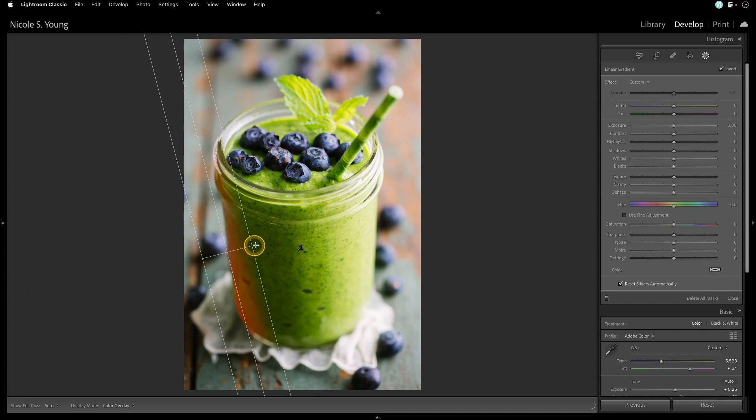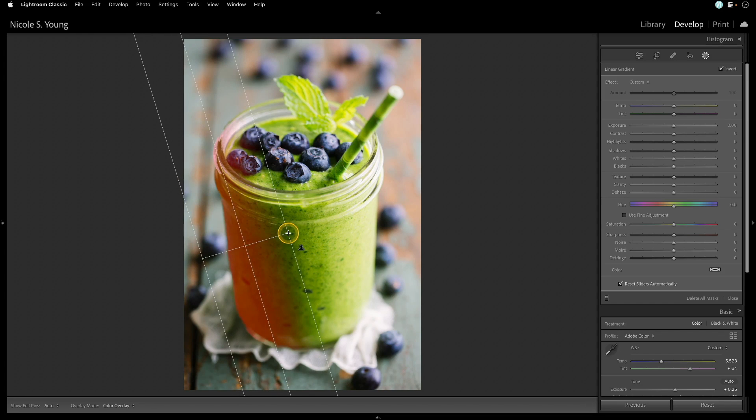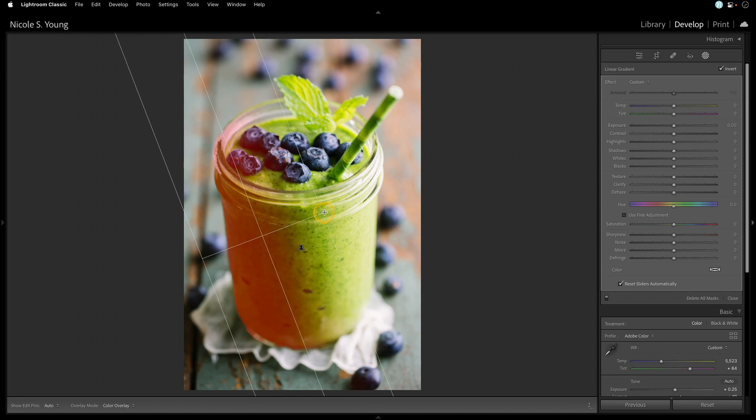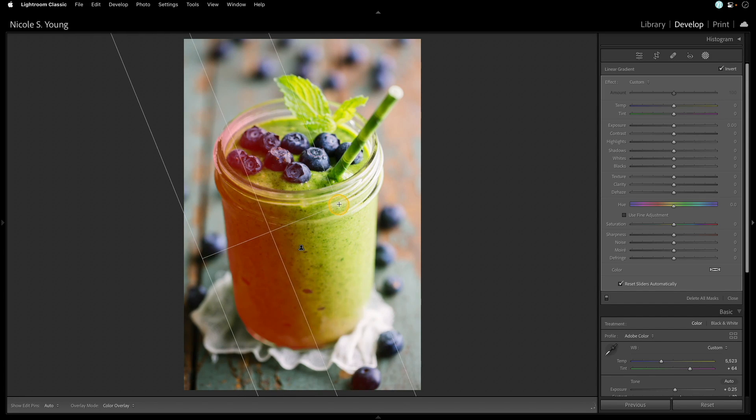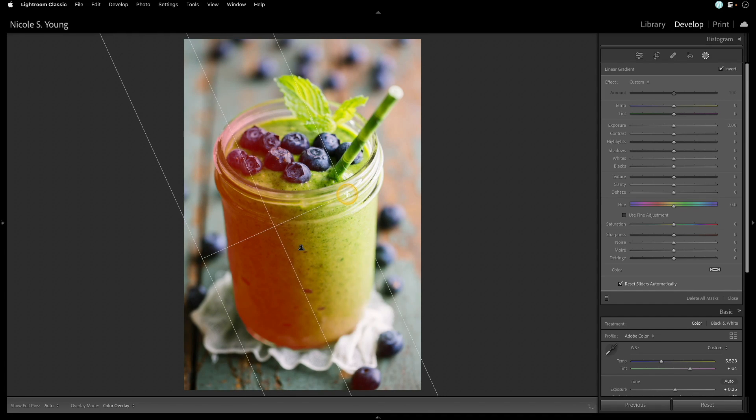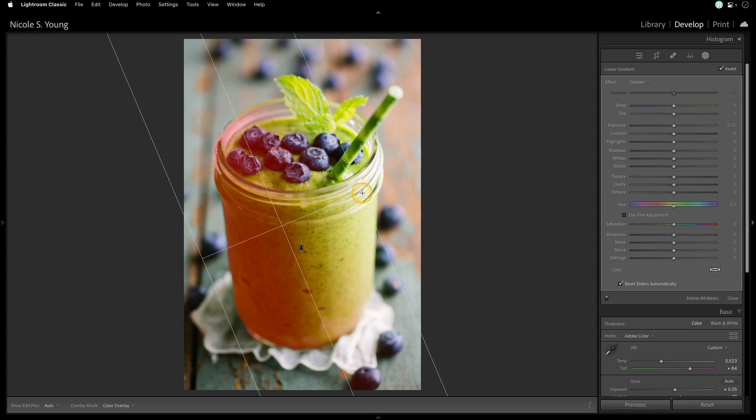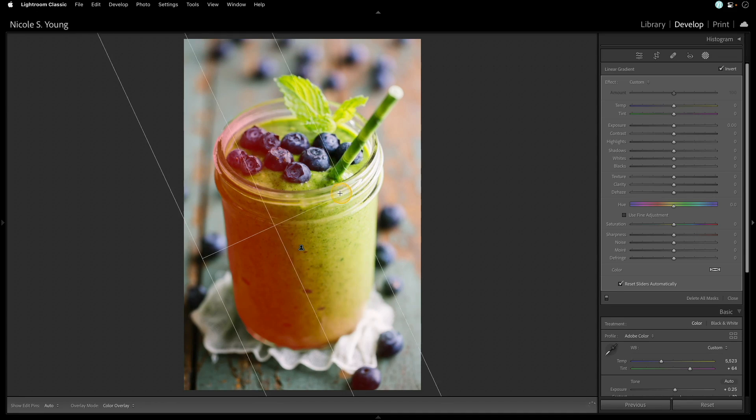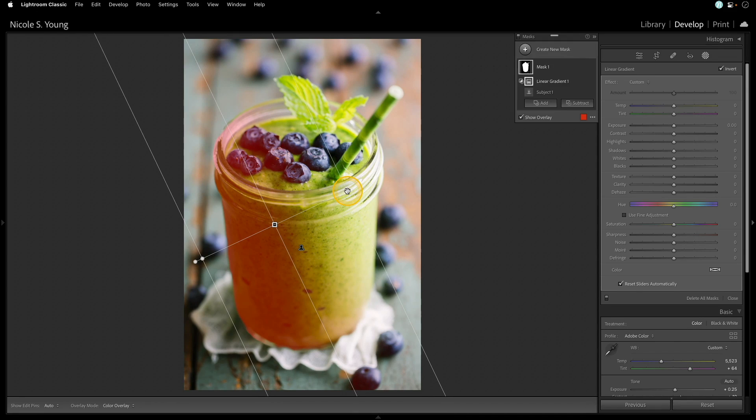And as I go over the subject, you'll see that it maintains that original mask, but wherever the gradient actually overlaps with that mask, it continues to create that mask inside of that subject.